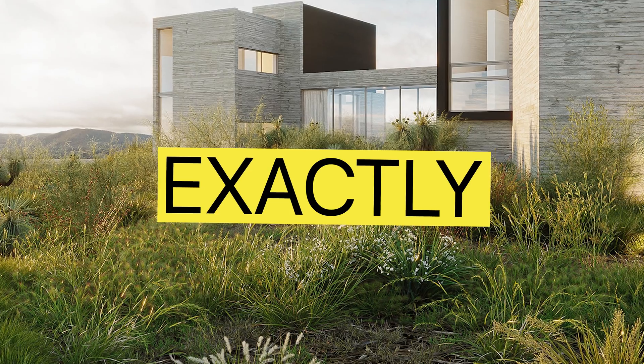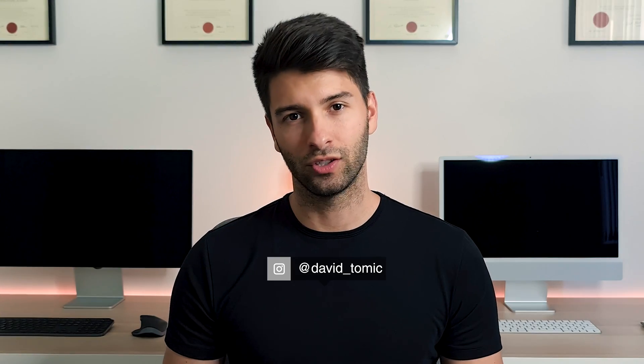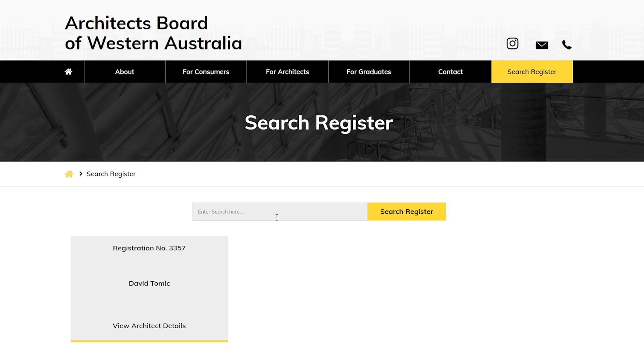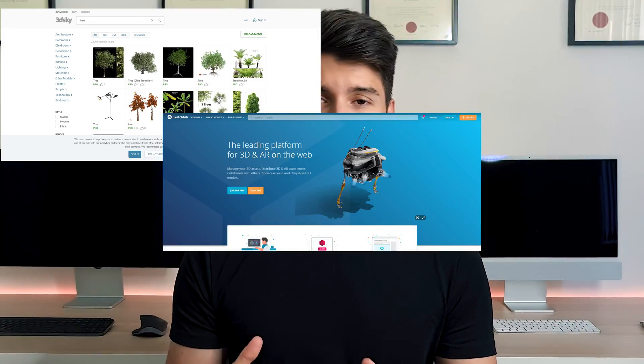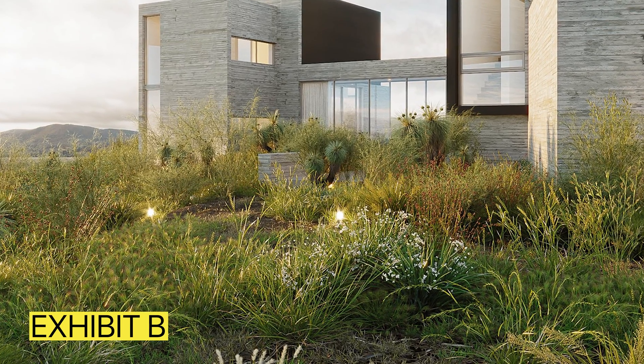In this video, I'm going to show you exactly how to make realistic landscapes regardless of what rendering program you use. My name is David Tomich. I'm a registered architect here in Western Australia and today I'm going to share with you five resources that are incredibly powerful to take your renders from basic boring landscapes to incredible, beautiful, realistic landscapes and gardens.